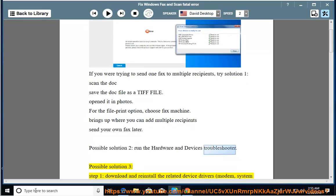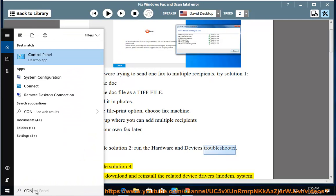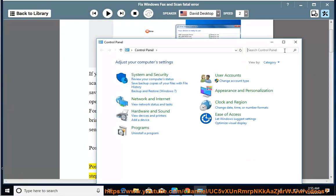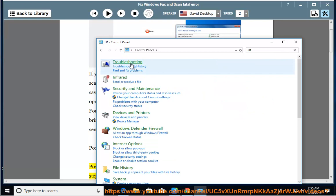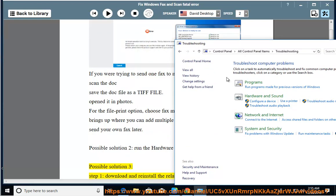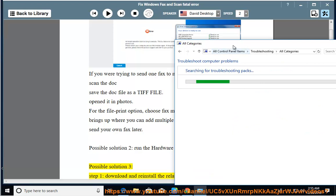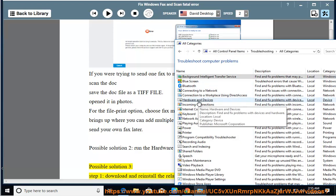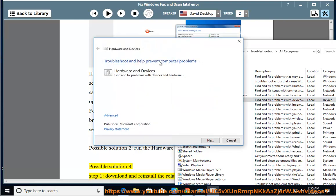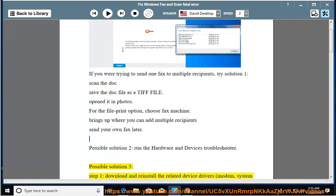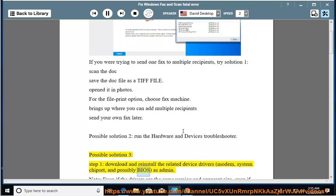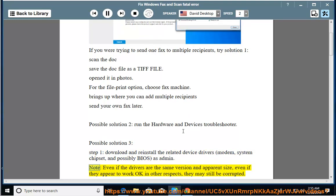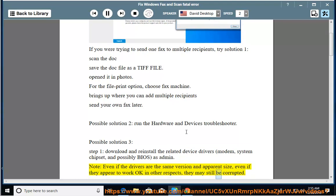Possible solution 3, step 1: download and reinstall the related device drivers — modem, system chipset, and possibly BIOS — as admin. Note: even if the drivers are the same version and apparent size, even if they appear to work okay in other respects, they may still be corrupted.